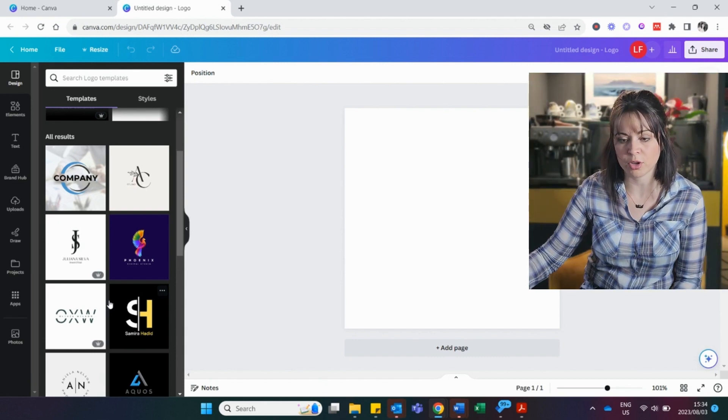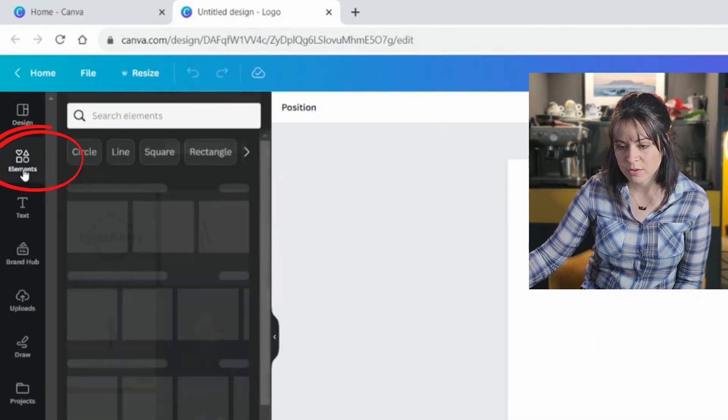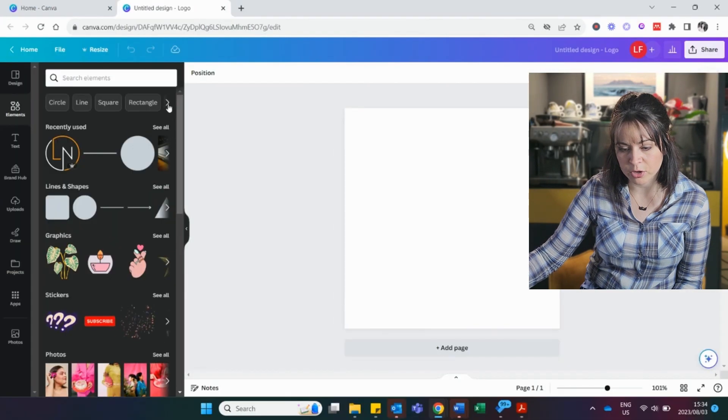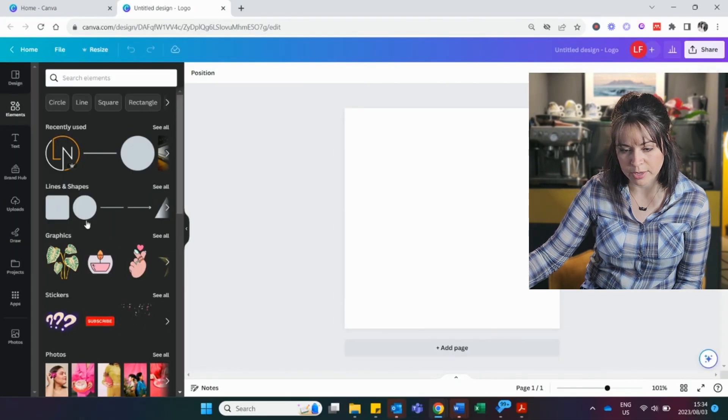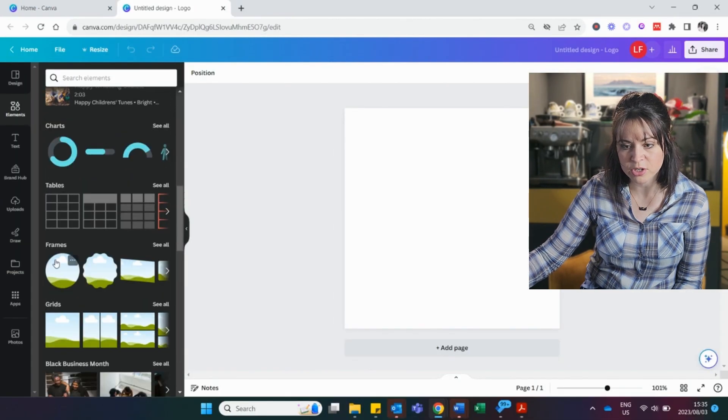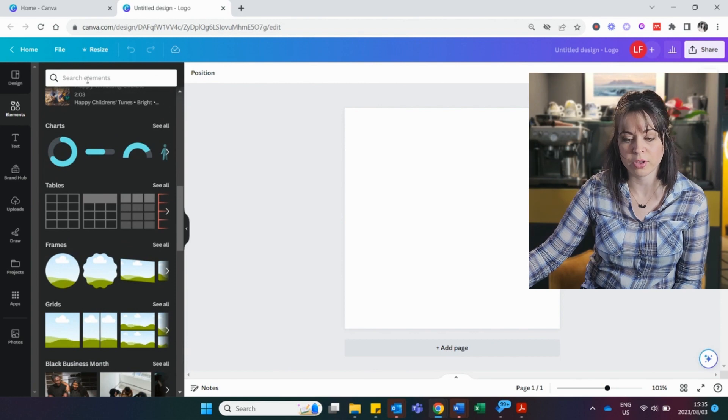So whatever frame you have in mind, you can go and check in elements, find it either at the bottom, you can look if it's perhaps already there. There's frames and there's grids or you can just type in here what you're looking for.